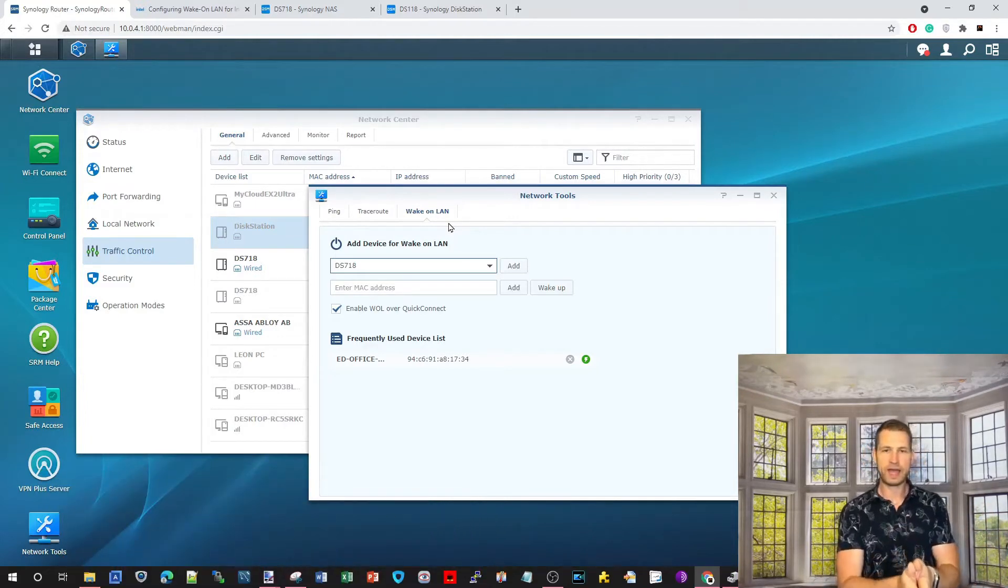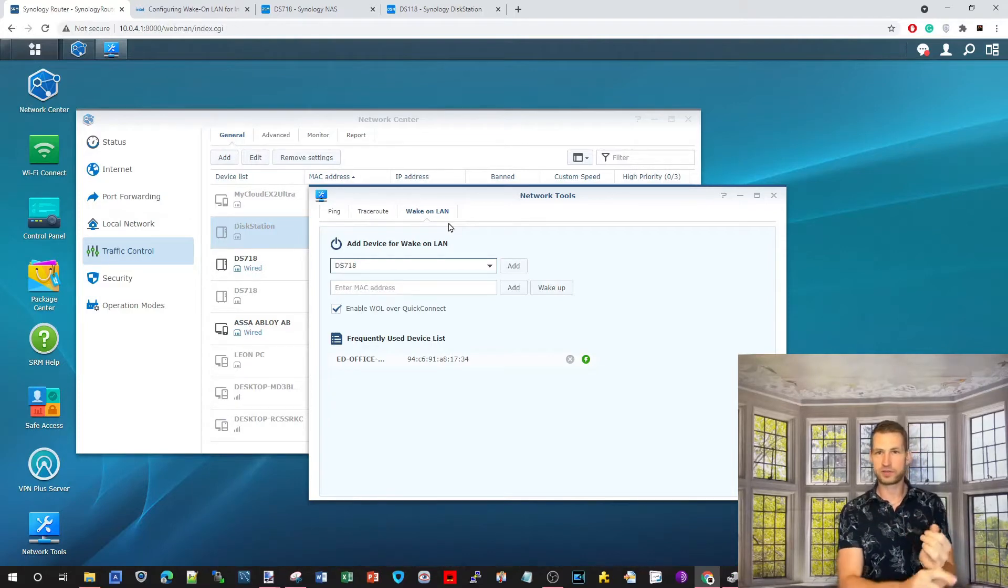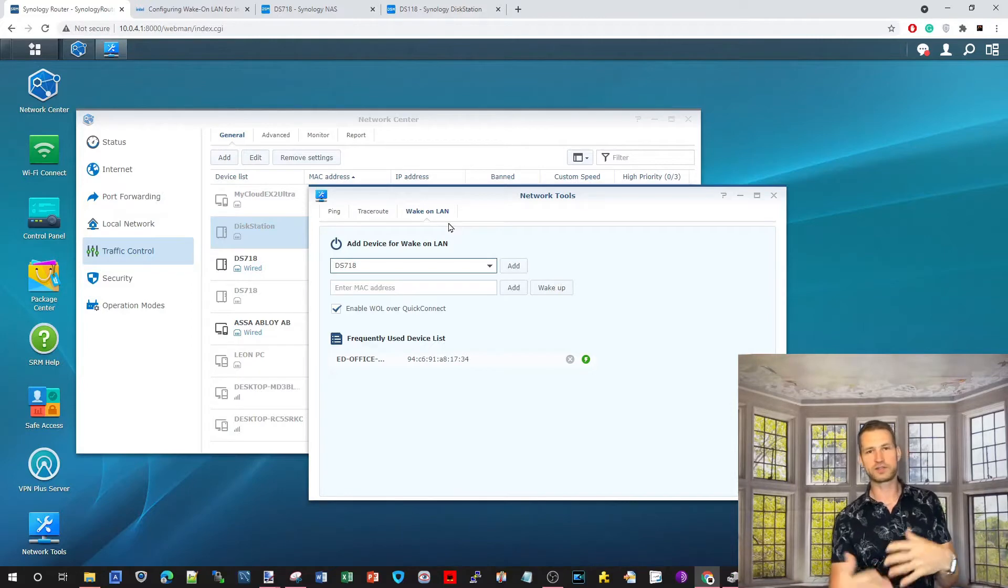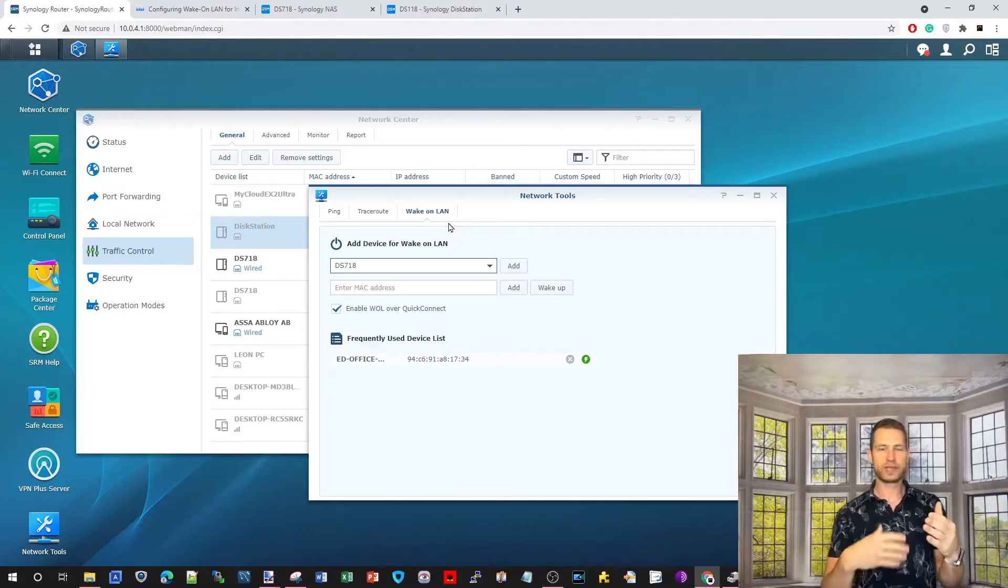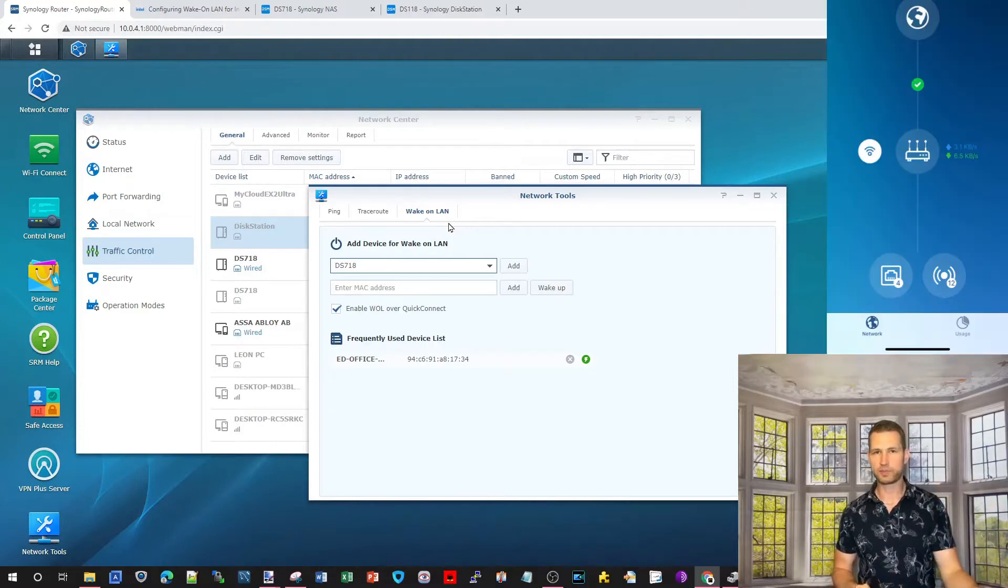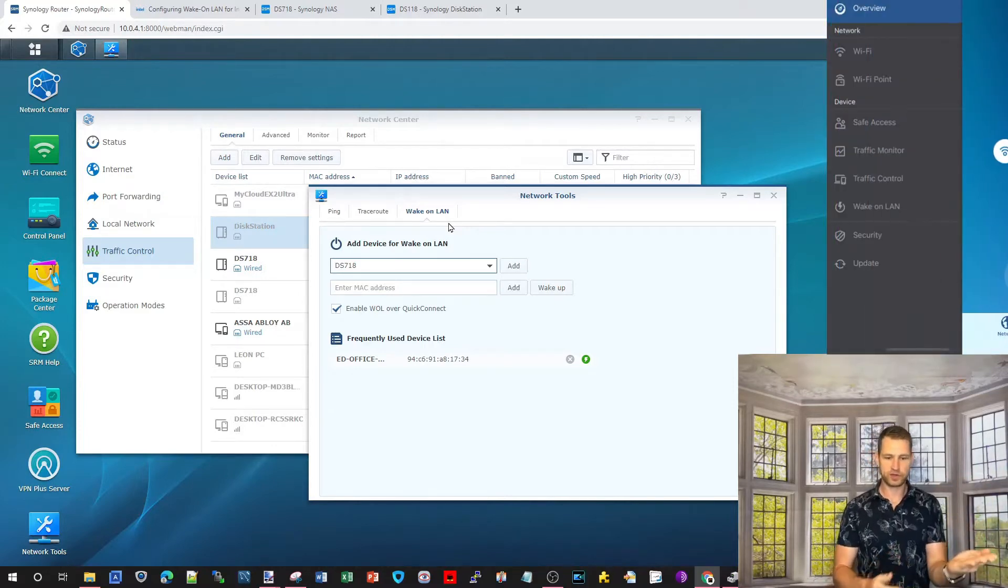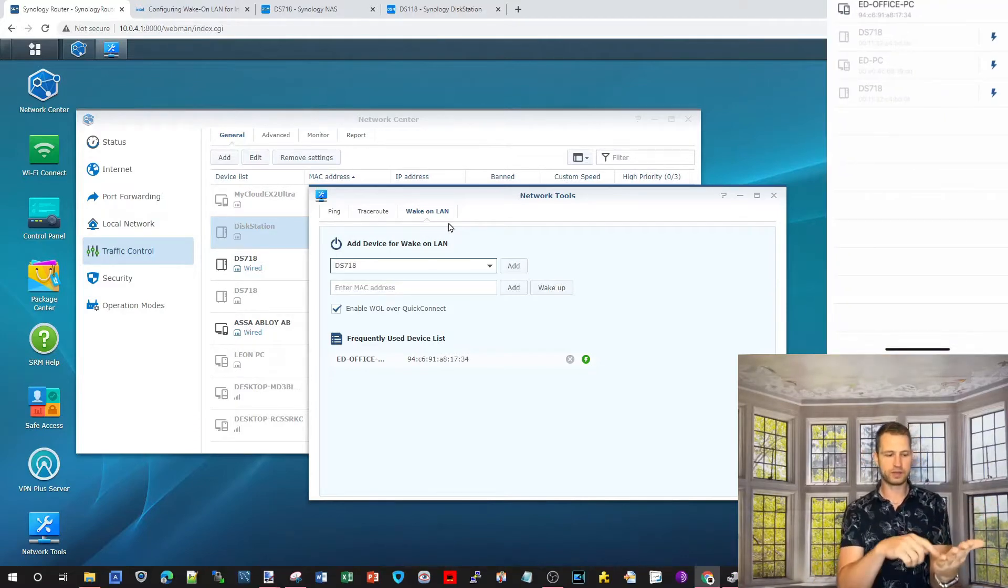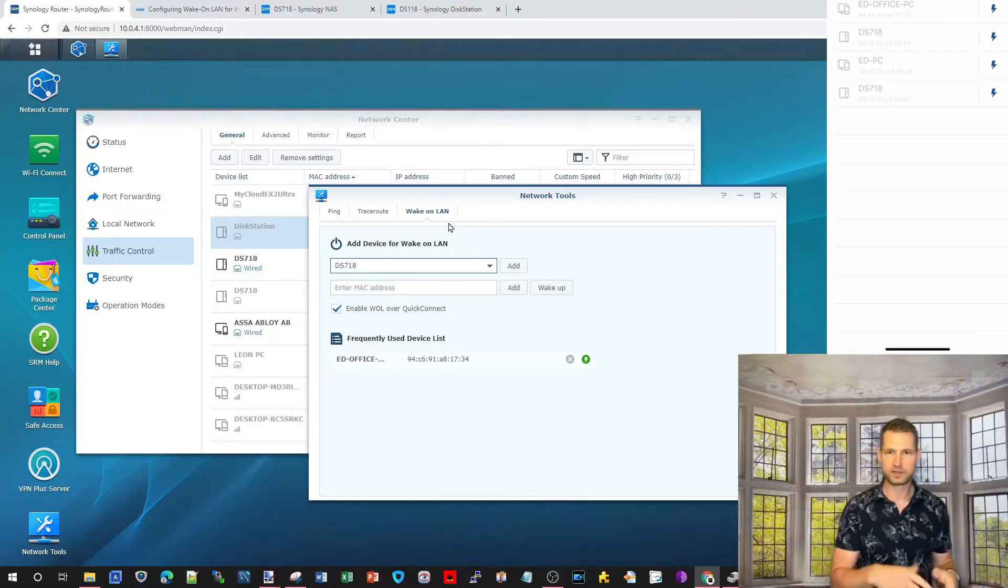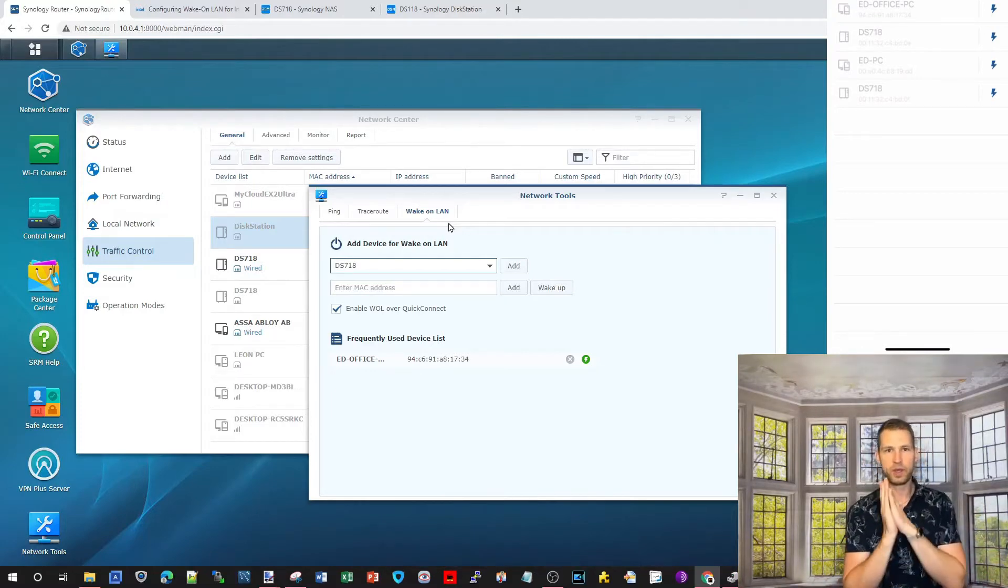If you have Synology MR2200 AC router or RT2600 AC router, then you will be able to switch on your NASes, your computers, or even your TVs through your phone app. On your phone, you're going to have Synology router app, and you can just switch on your NAS, switch on your computer.